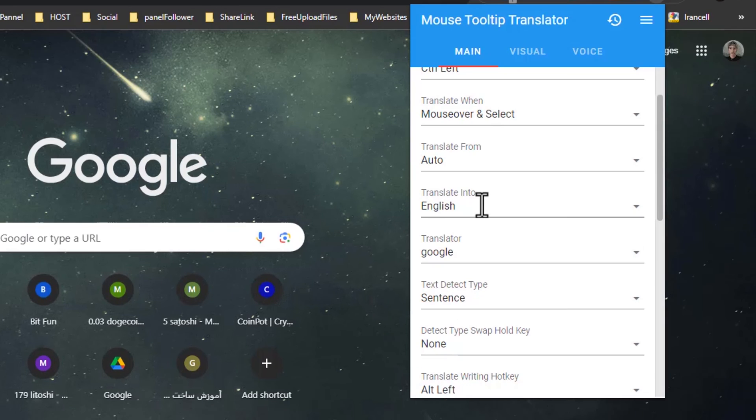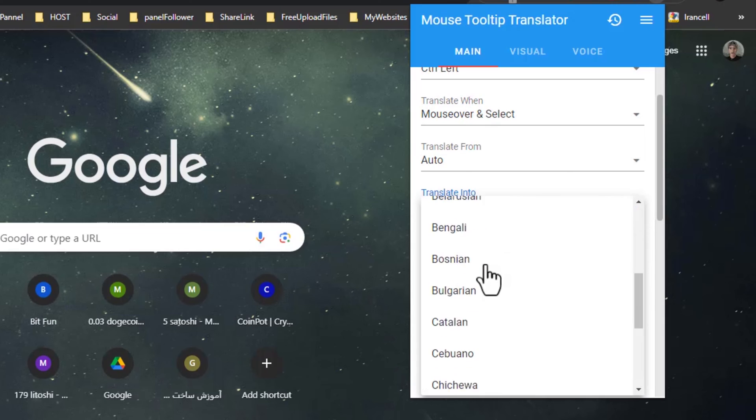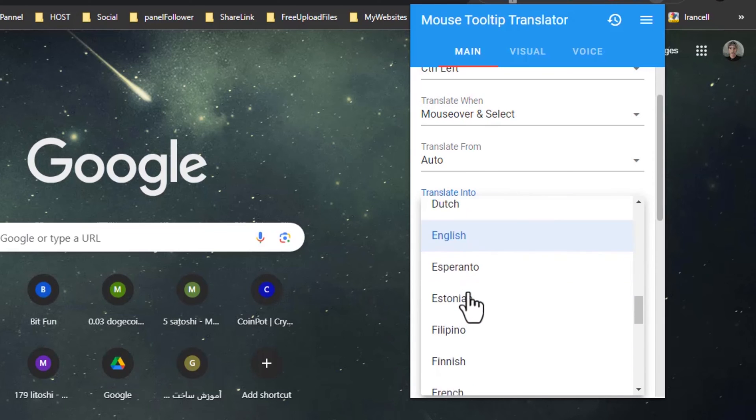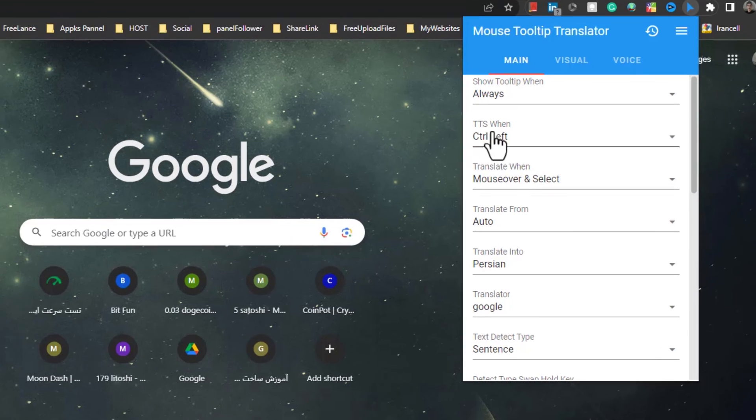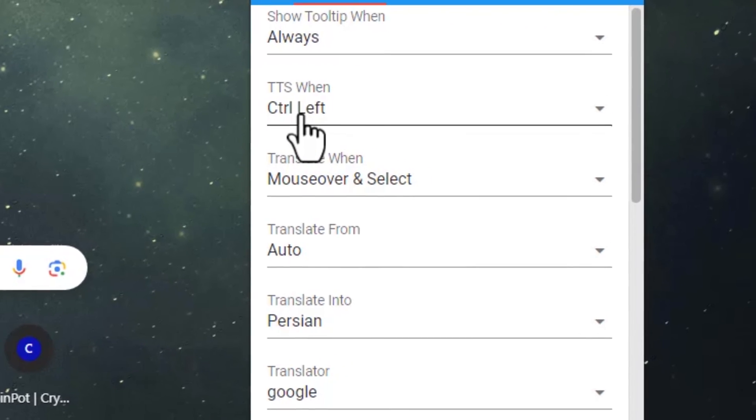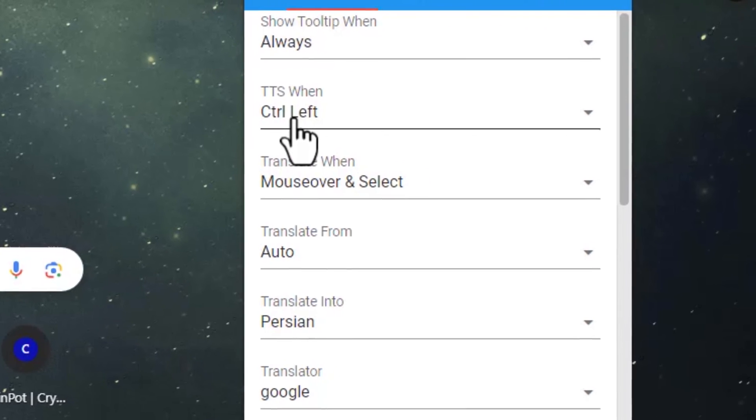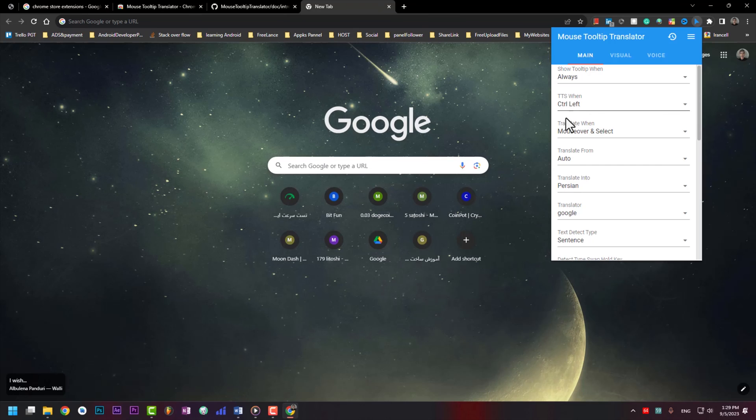It has translate into English. If you want, you can choose your mother tongue language. It has TTS. If you press left control on your keyboard it will appear. TTS means text to speech.